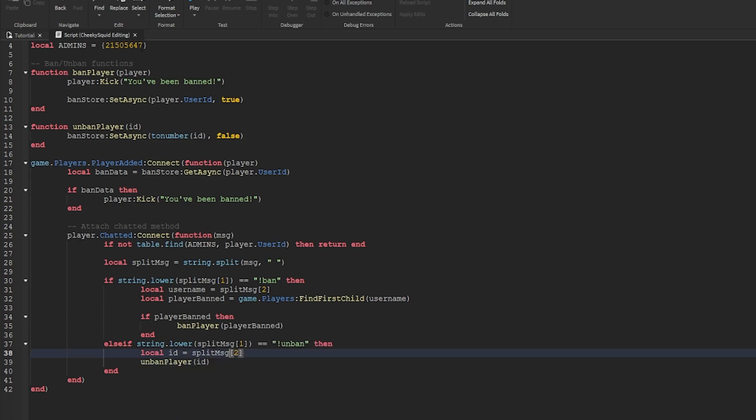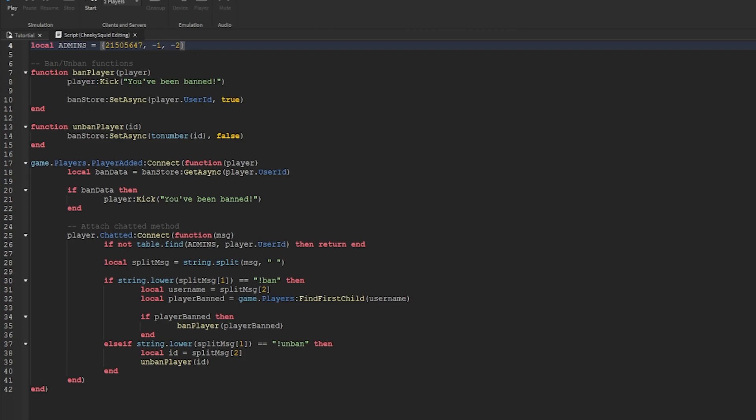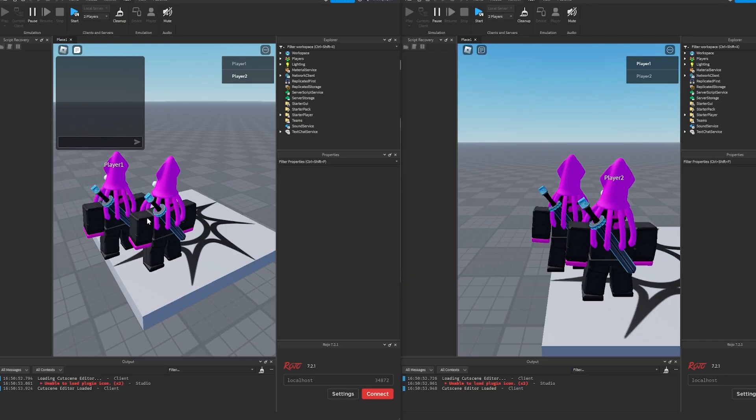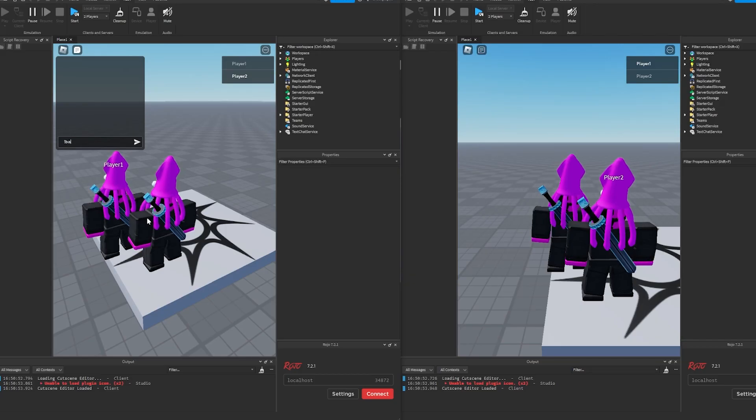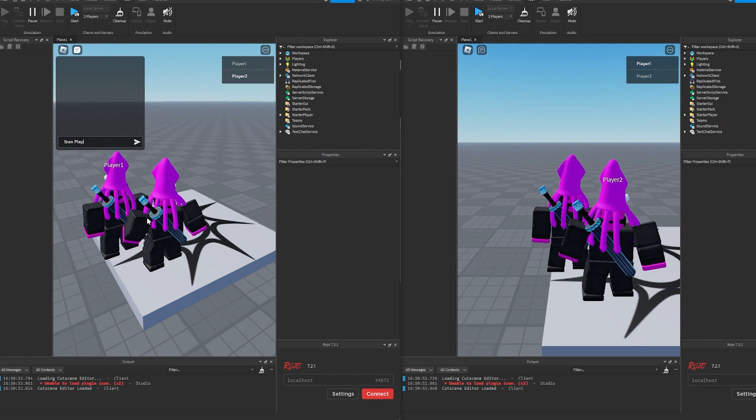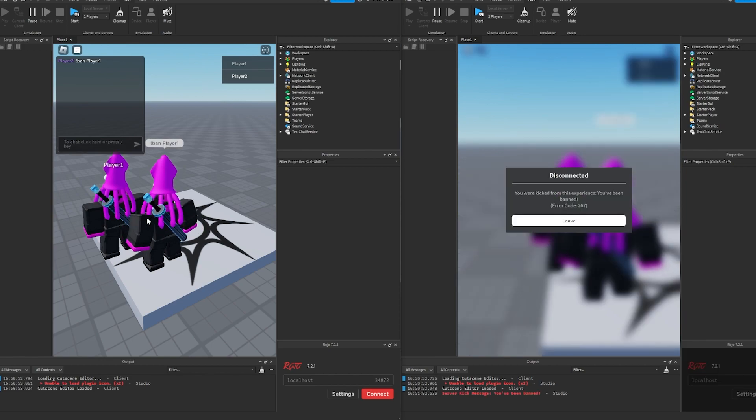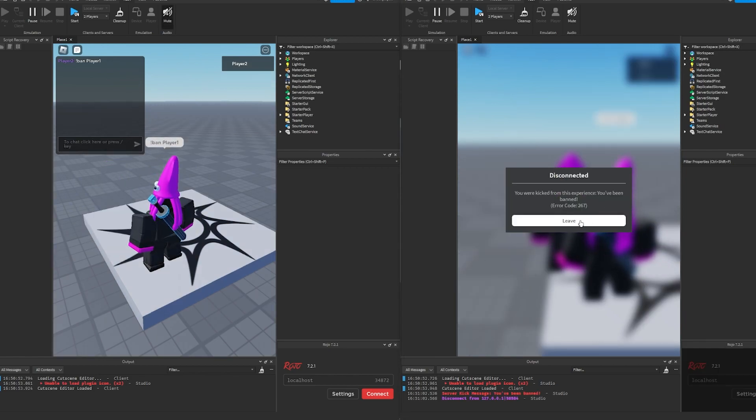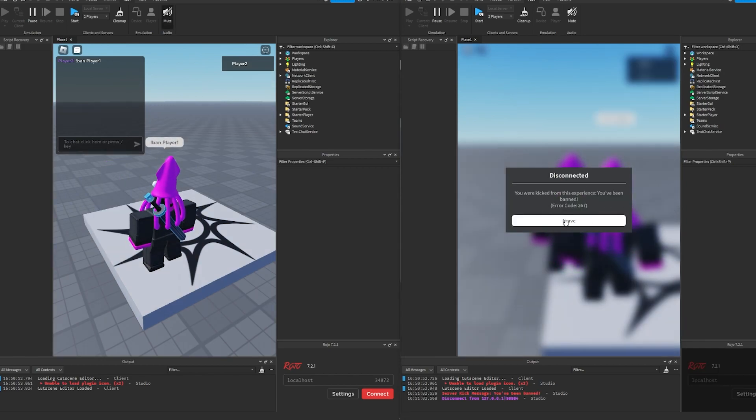To test our code I'm going to add the test player ids to the admin list. Those are negative one and negative two. Now we can go to test and take two players. Then I'm going to ban player one by typing exclamation point ban player one. As you can see it kicks them from the game and it says you've been banned.